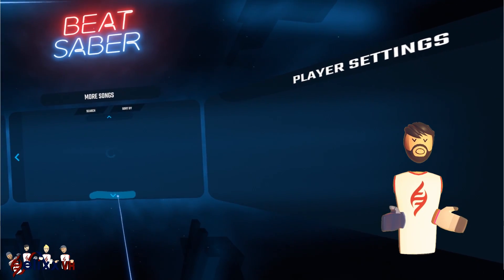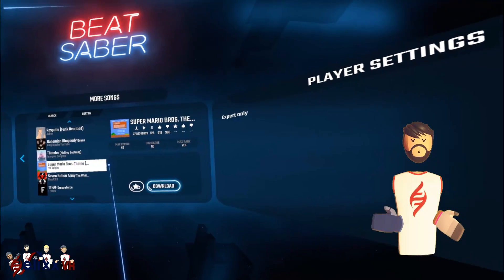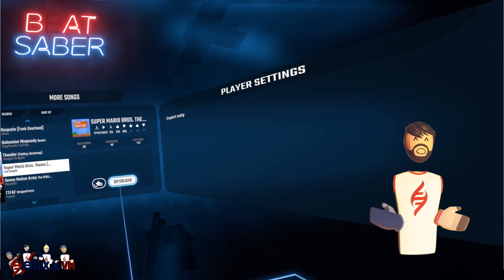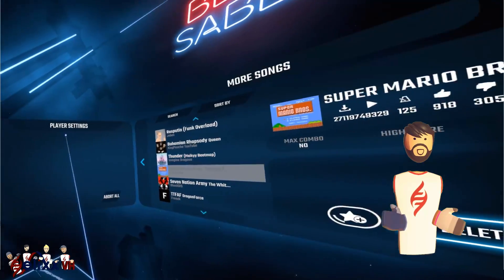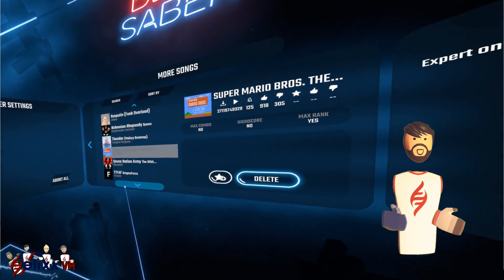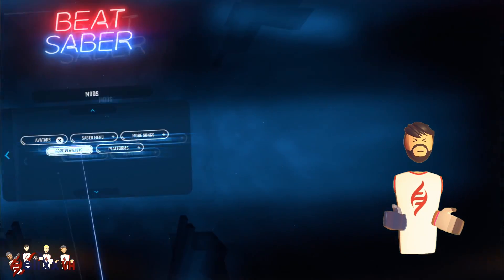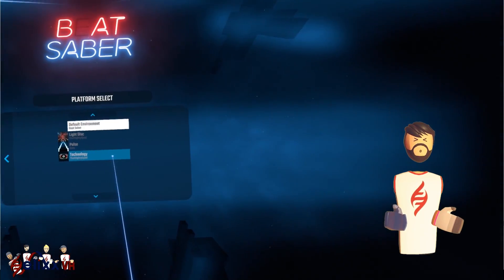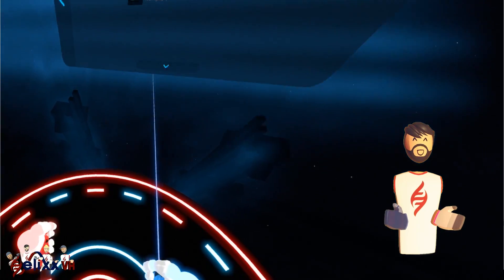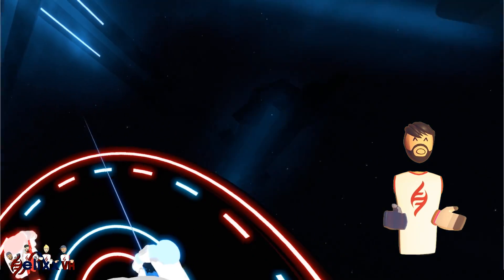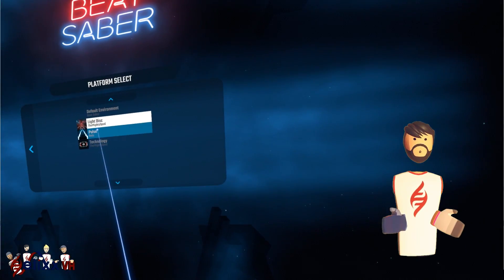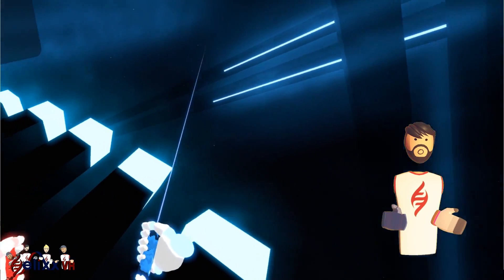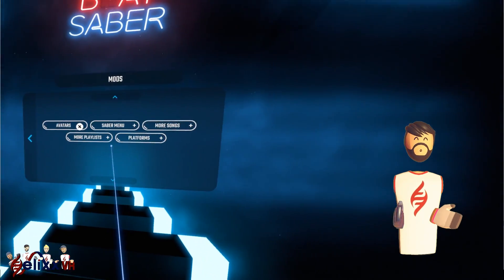And we'll just download the Mario song as well, just as another test. So last up we've got platforms. So you can change the environment around you. And again, you can download some more, which I'll show you how to do later.